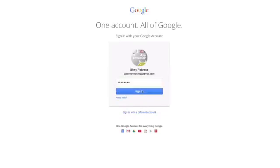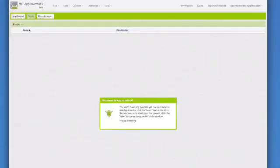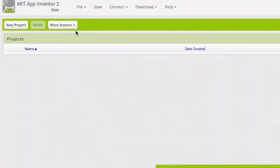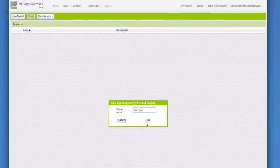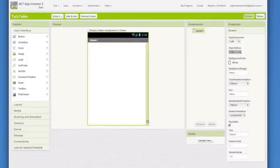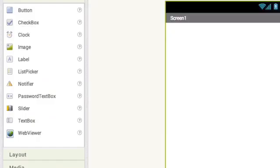When you go into App Inventor first time, you won't have any projects. So click on new project in the upper left corner. Our first app is called Talk2Me App Inventor Project. Names can't have spaces. So type in Talk2Me with no spaces. Now you are in design window, where you can set up the components and the layout of your app.